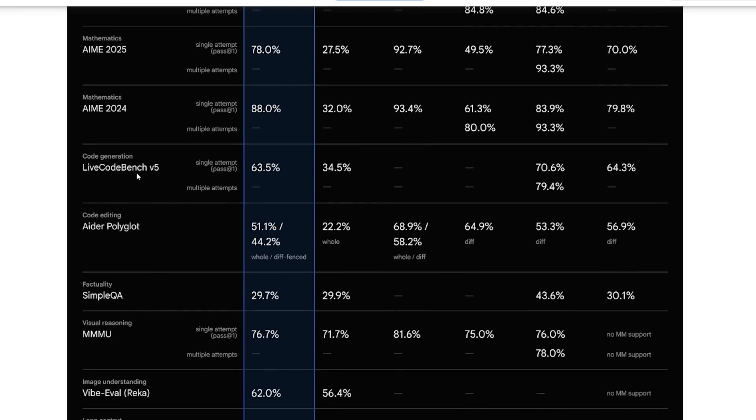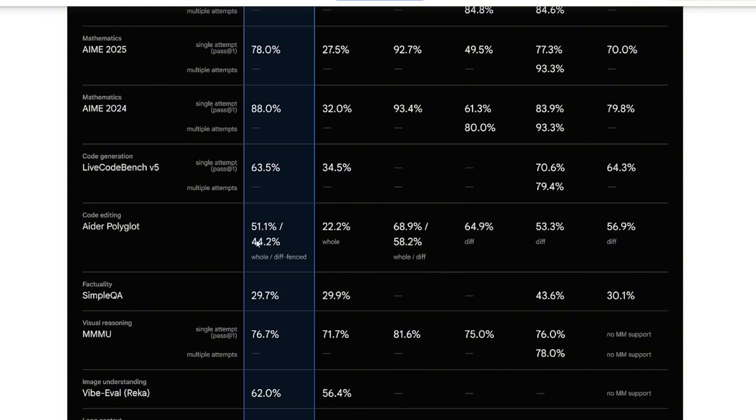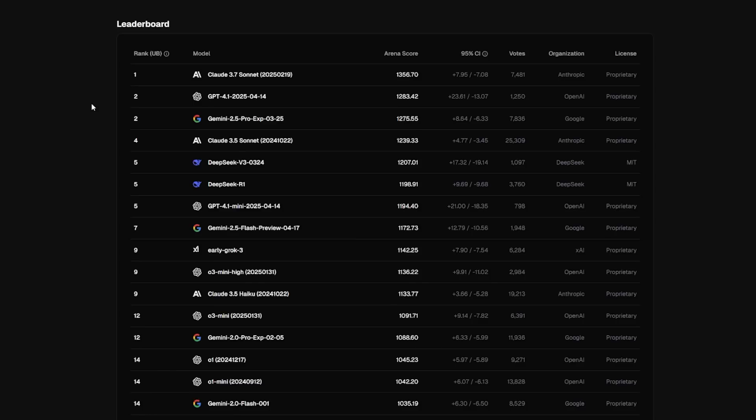If you look at the coding benchmark in LiveBench, in the LiveCodeBench it scored 63 percent, not that bad but compared to the beta Grok 3 it's slightly lacking behind. The Aider is kind of not that great but I don't care about benchmarks anymore, I just want to look at them to see what they display in terms of capability.